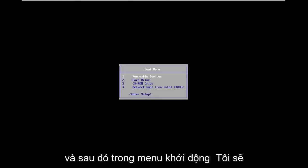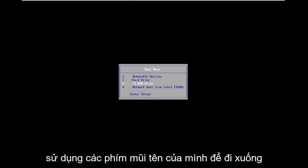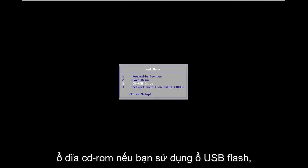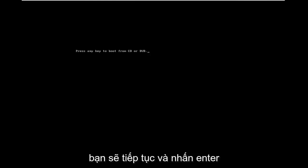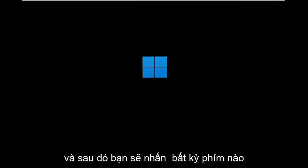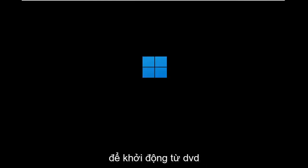And then on the boot menu, I'm going to use my arrow keys to go down to the CD-ROM drive. If you use the USB flash drive, you'll select that option. And you're going to go ahead and hit enter. And then you're going to press any key to boot from the DVD.